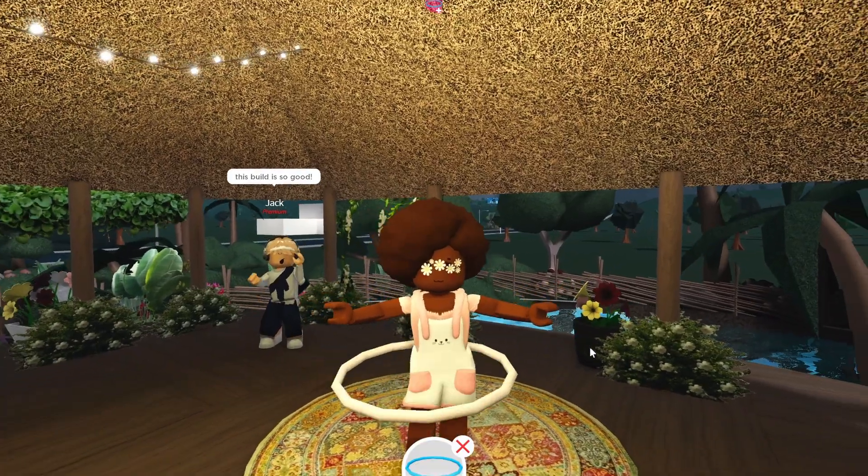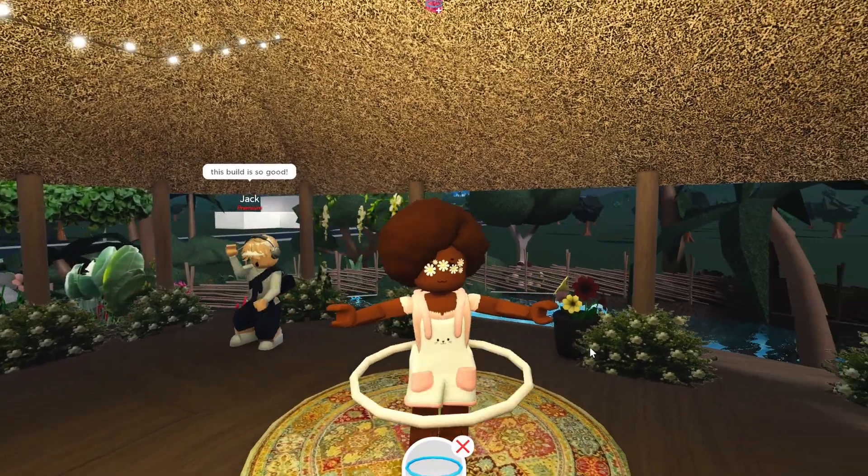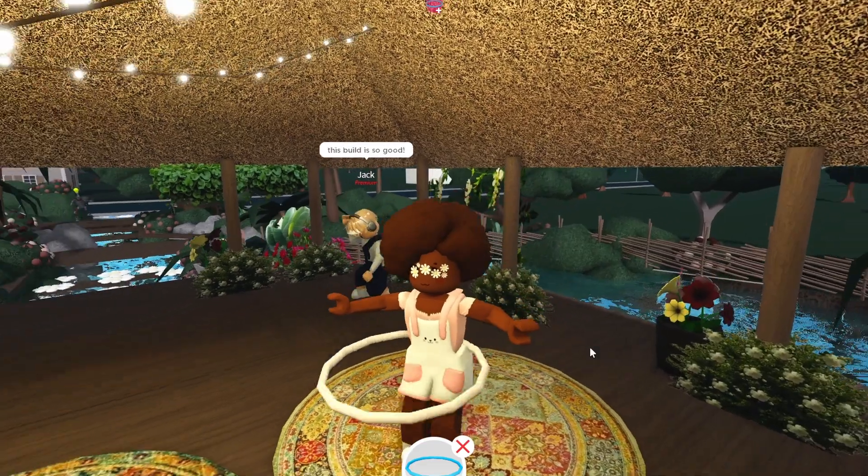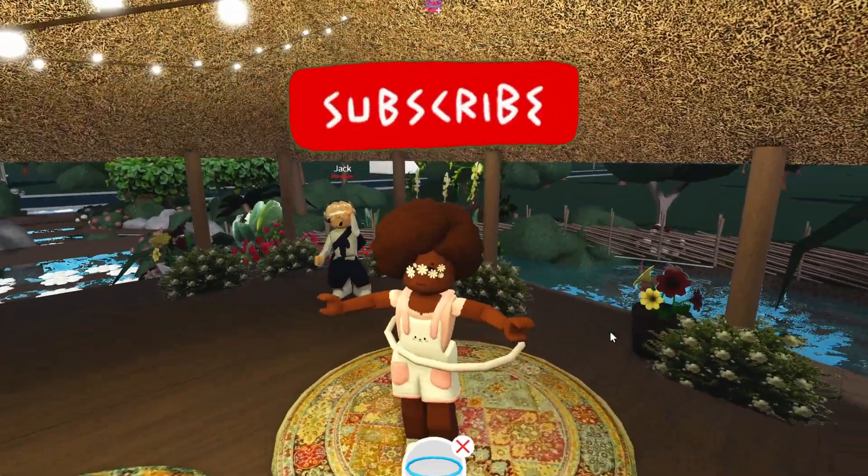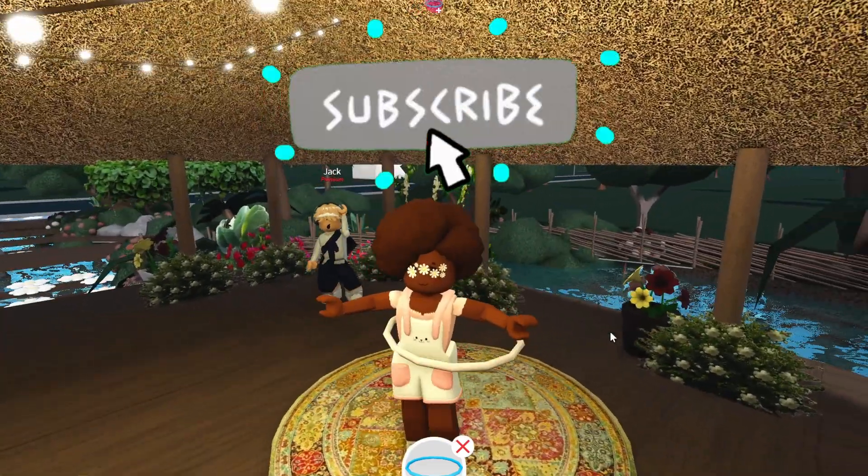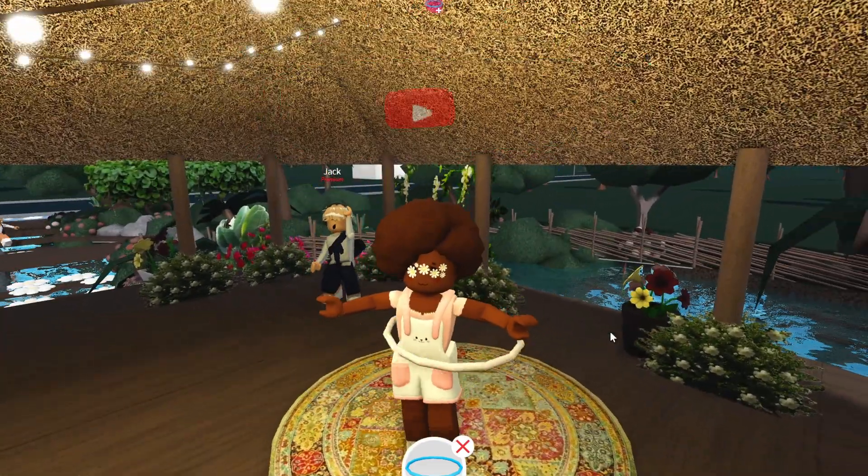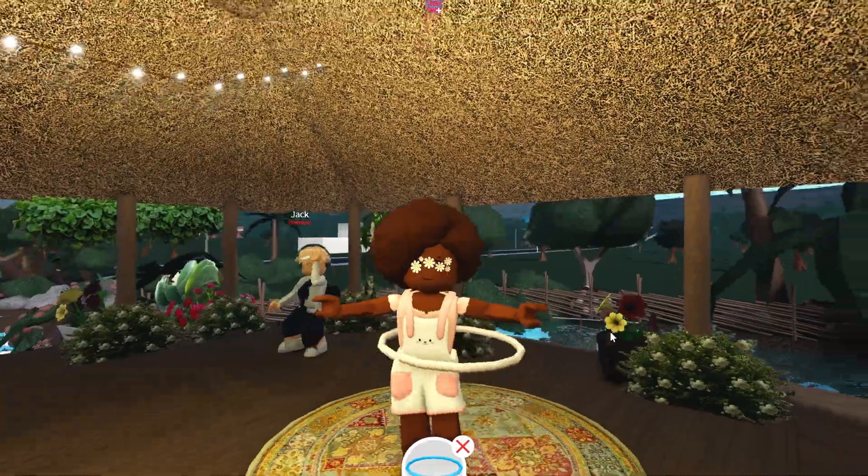Thank you so much for watching. I hope you enjoyed this and if you did don't forget to like, comment and subscribe. I love you all so much and I will see you next time.